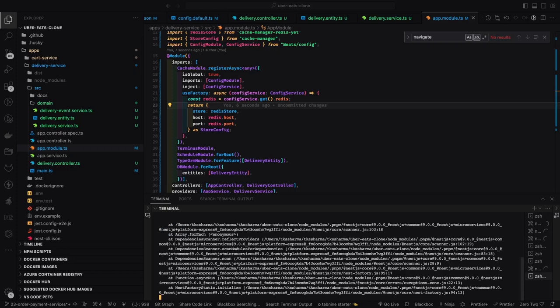I'm giving you two solutions: either make a direct HTTP call to the user service to get the available delivery partner, or use Redis — start picking things from Redis. There can be a key in Redis giving you the available partner in your region. Once the partner is free after delivery, they just set their key in Redis as available, and then you fetch the key and value from Redis to assign the delivery partner.